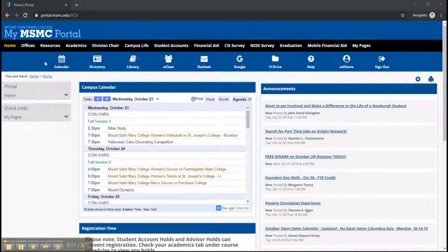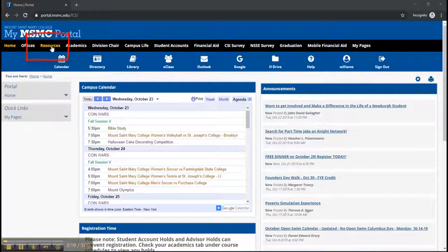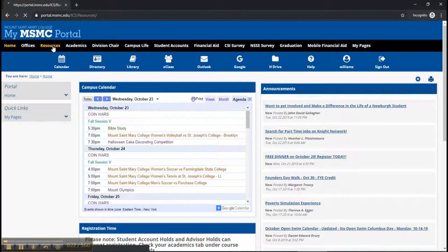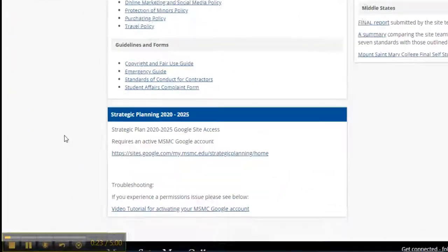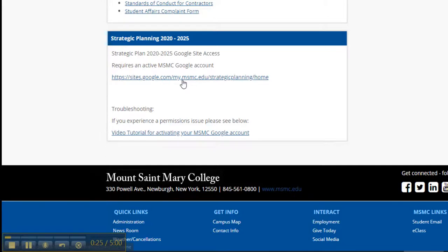To access the Strategic Planning website, go to the Resources tab on the My MSMC portal, scroll to the bottom, and click on the Google Site Access link.